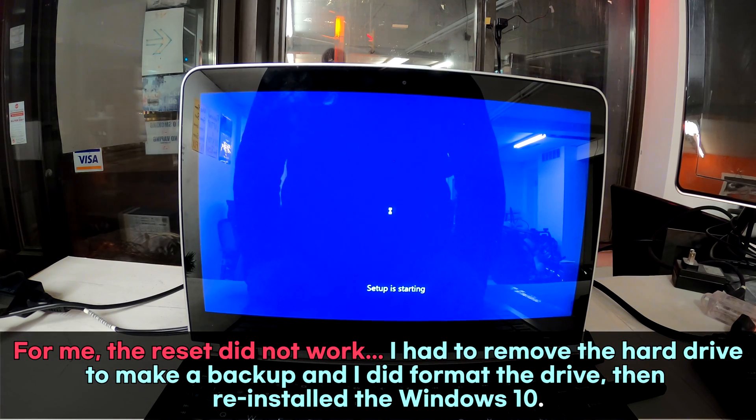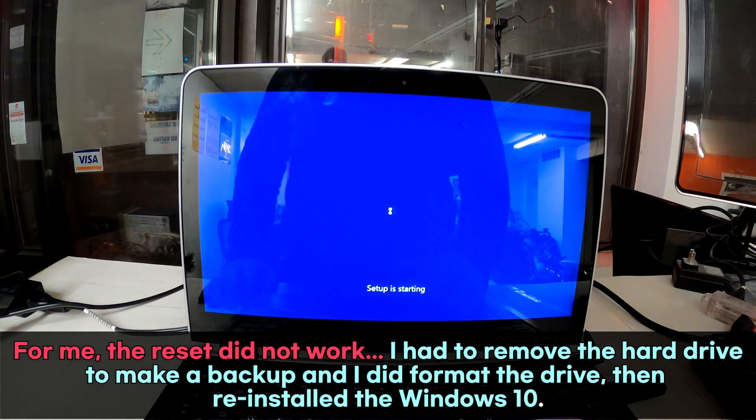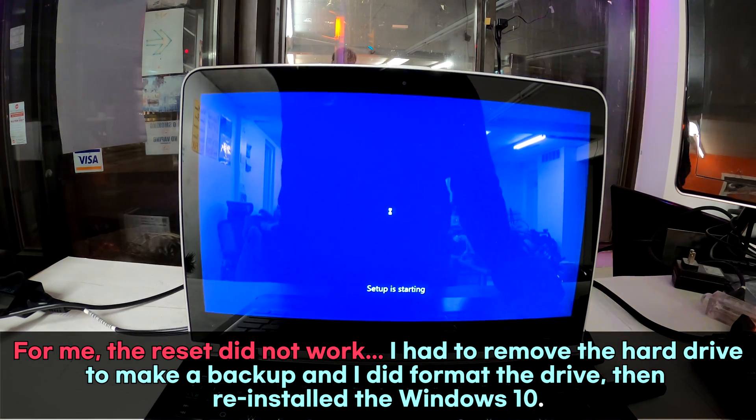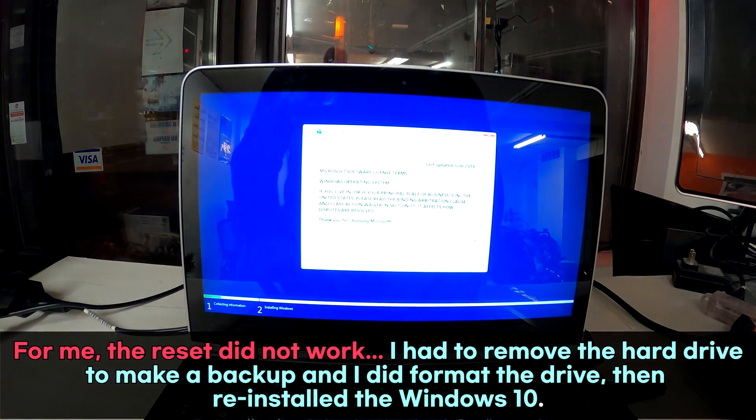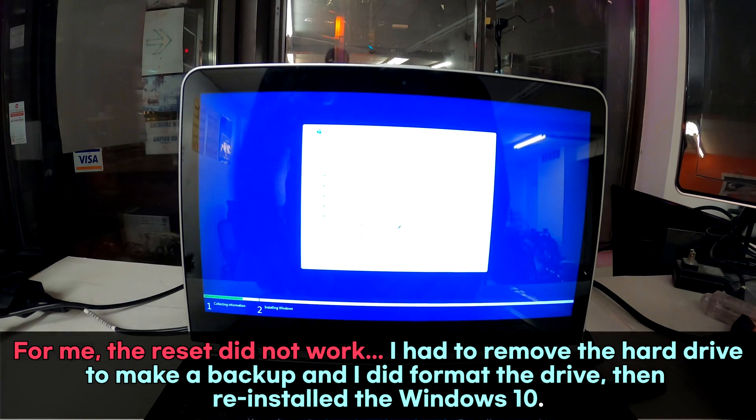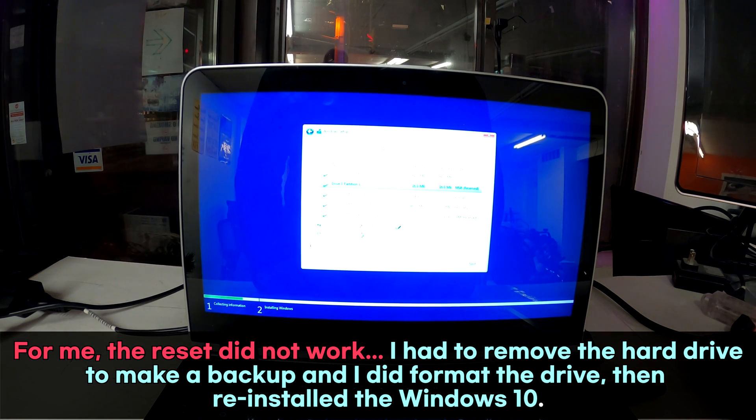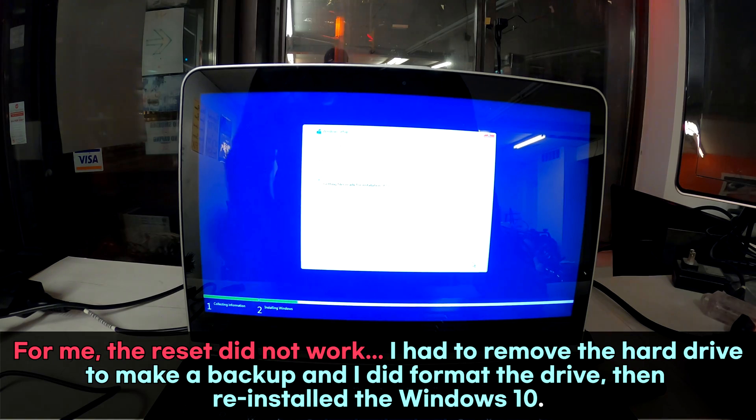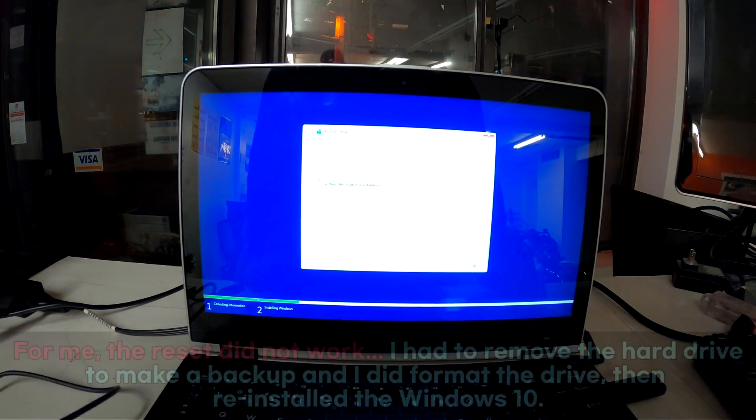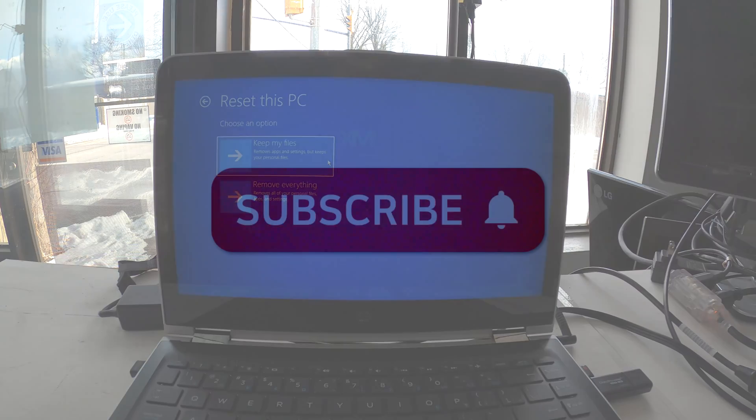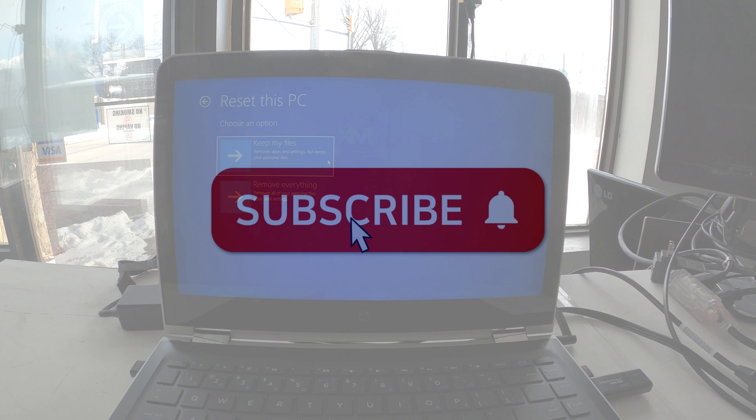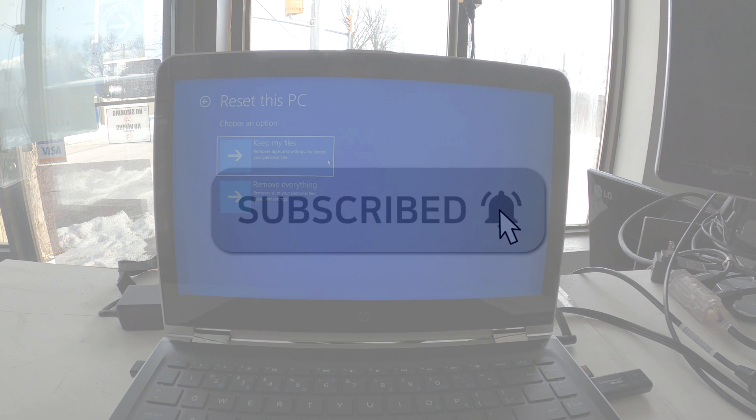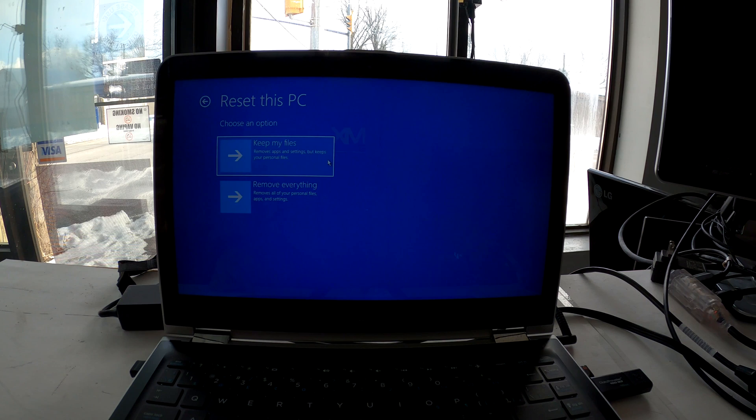Go ahead and try to do a reset. For me, both the reset and factory reset didn't work, so I had to disassemble my laptop to remove the hard drive, make a backup, format the drive, and reinstall Windows 10. That's how I overcame the Windows update issue. If you find this video useful, please like and subscribe for more videos like this.